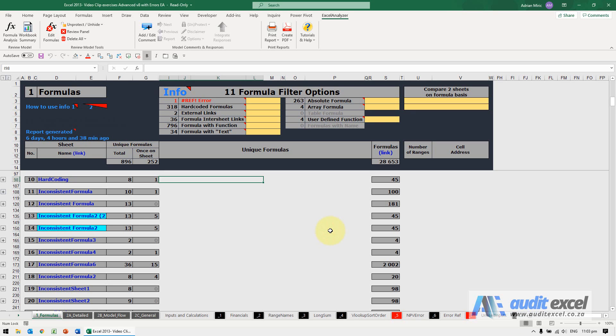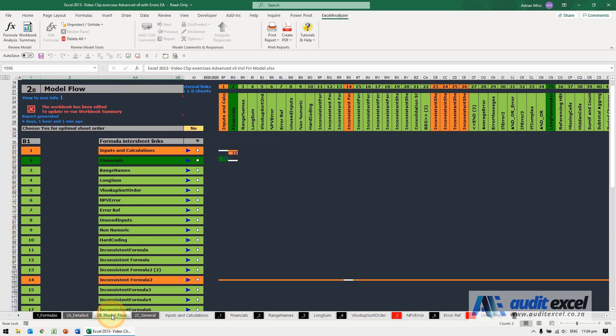A common source of errors in spreadsheets are incorrect links to external spreadsheets. There's a couple of ways we can identify these. The first way is we need to go to this 2B model flow report in Excel Analyzer.